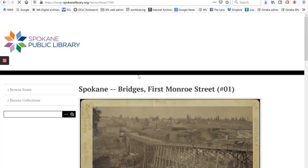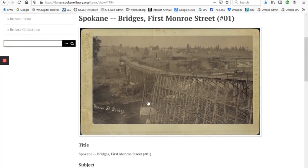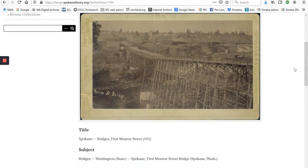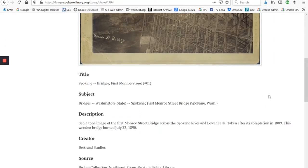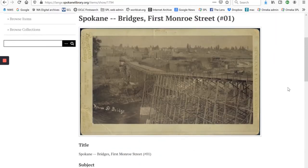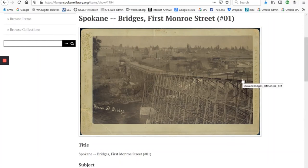If I click on any one of these images, you'll see the image and all the description that we have. Sometimes we know a lot about a picture and sometimes we don't, but all the information that we have will be there. If you click on the image, that will automatically download a high-quality TIF file, which you can do with what you want.